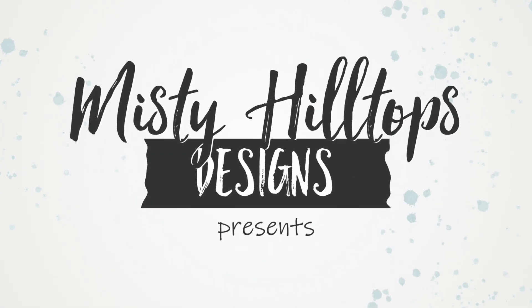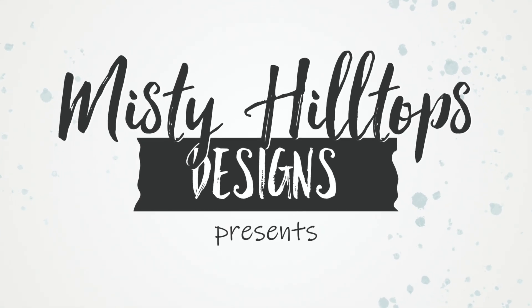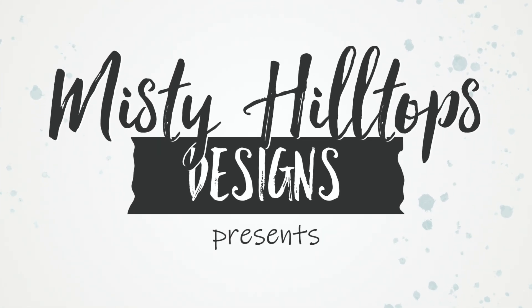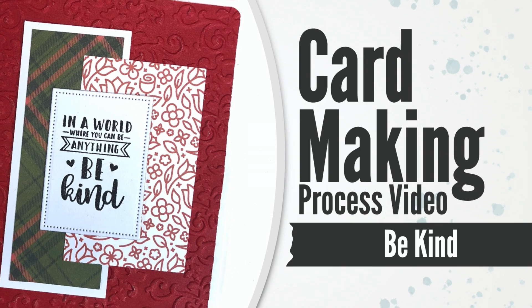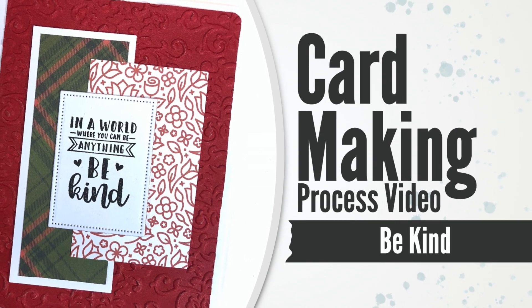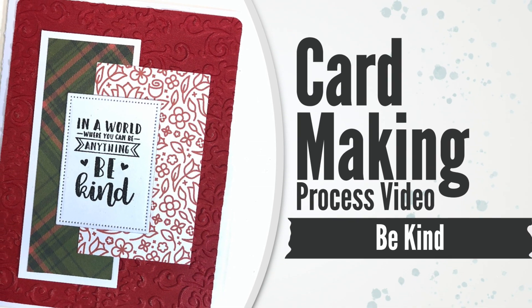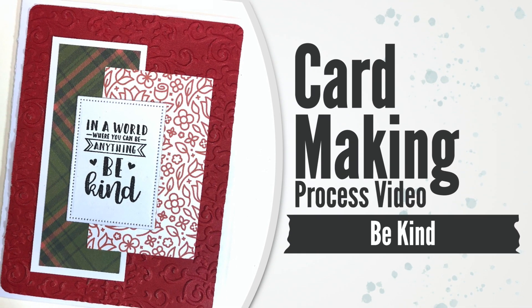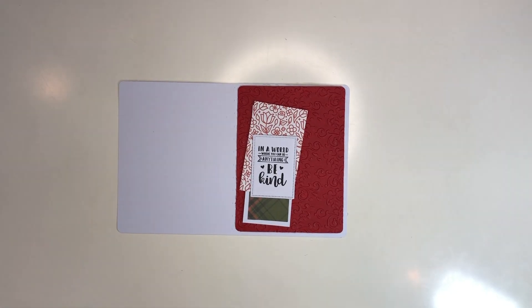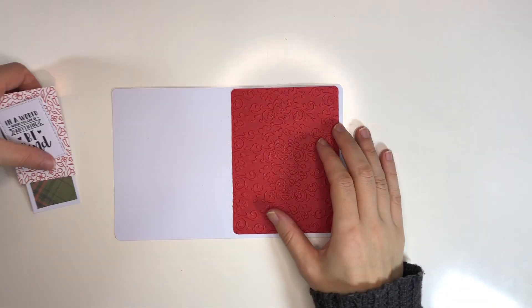Hello, Sula here from MistyHillTuffs.com. Thanks for stopping by. I have another quick card making video, and this one I titled Be Kind.